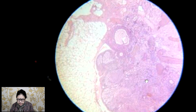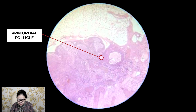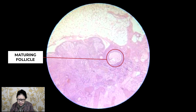Next, you will see the major portion of the ovary is occupied by the cortex. In the cortex there are different types of ovarian follicles — some are the primordial follicles, the small ones, and some are the maturing follicles.